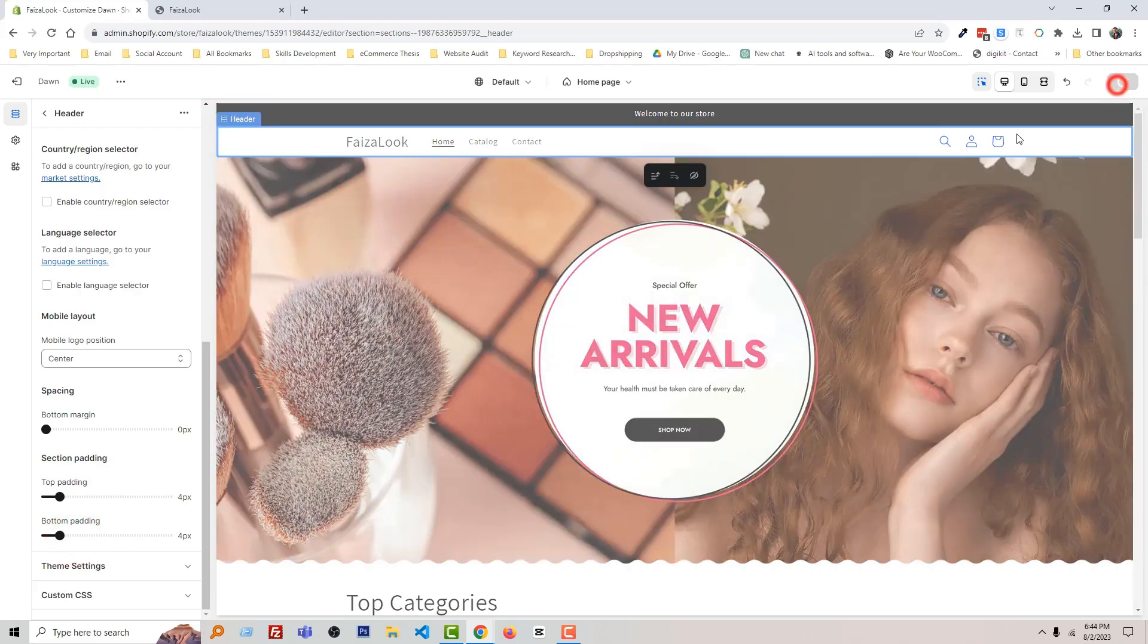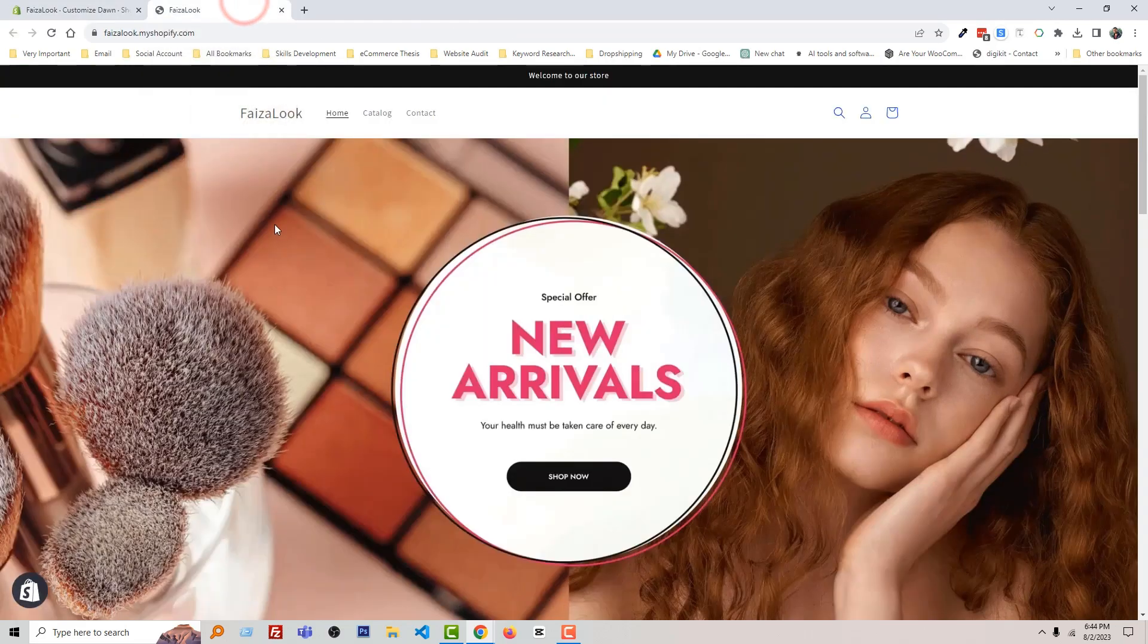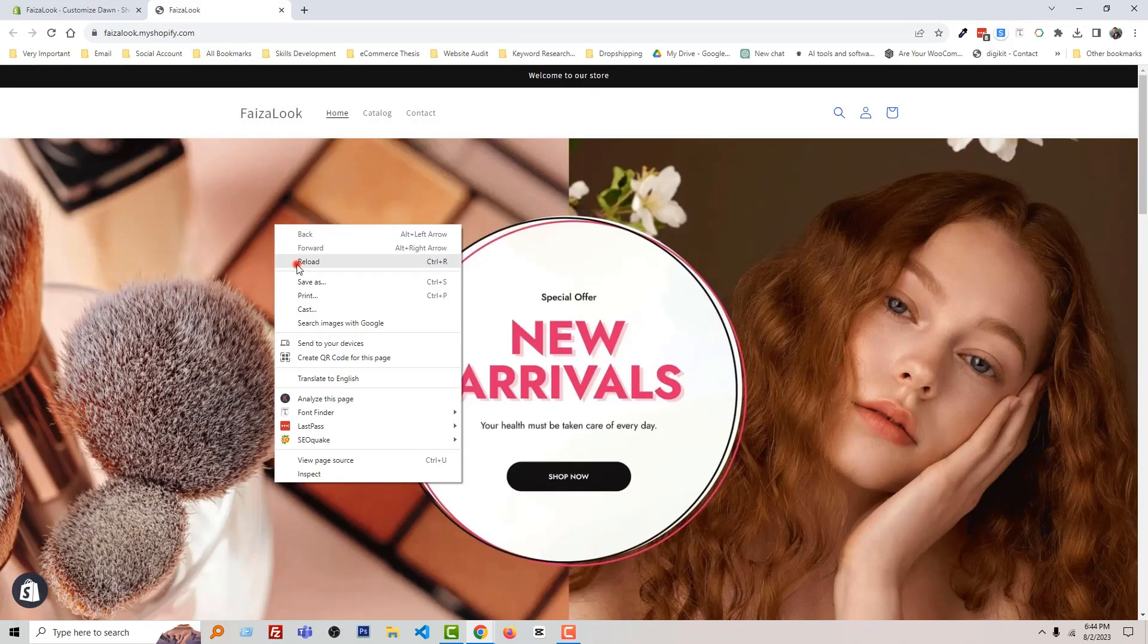Then click on save. Now go back to the home page and reload.